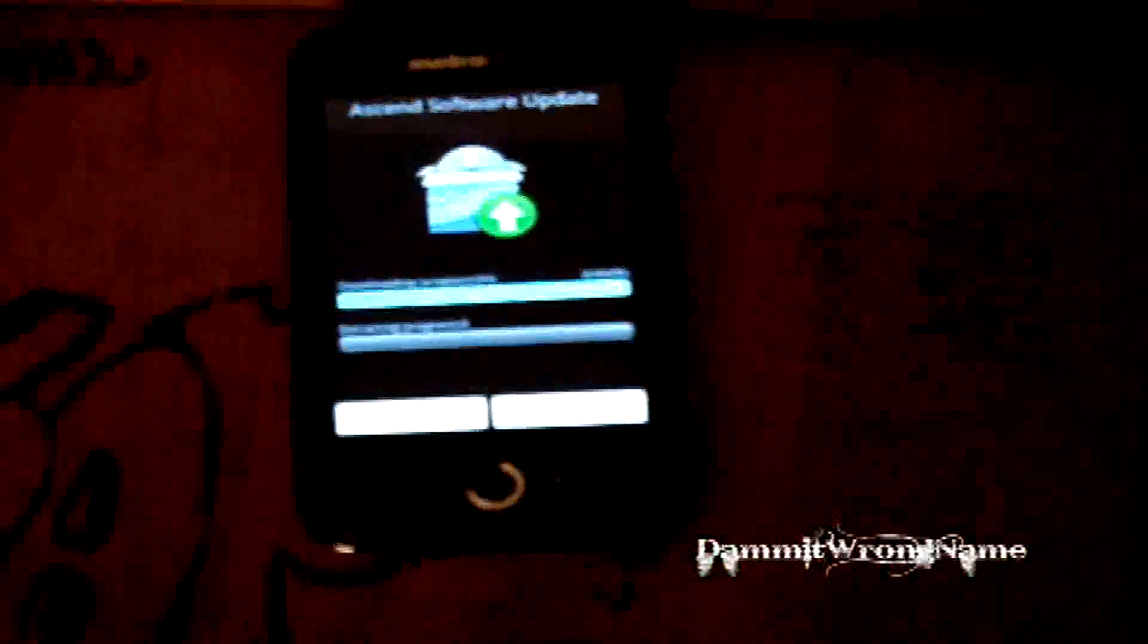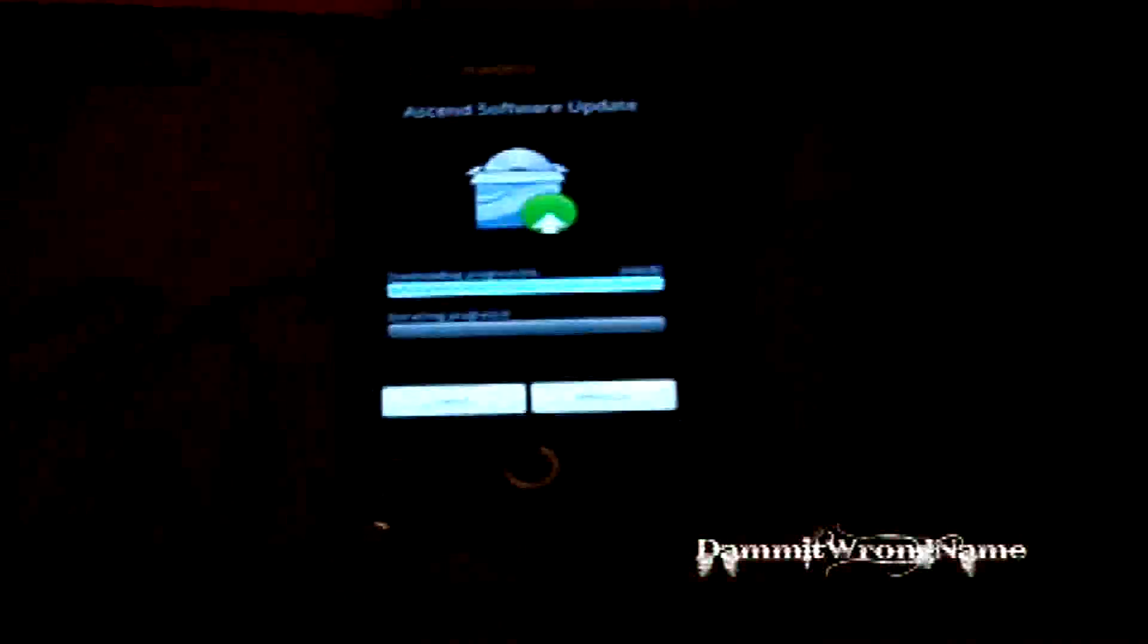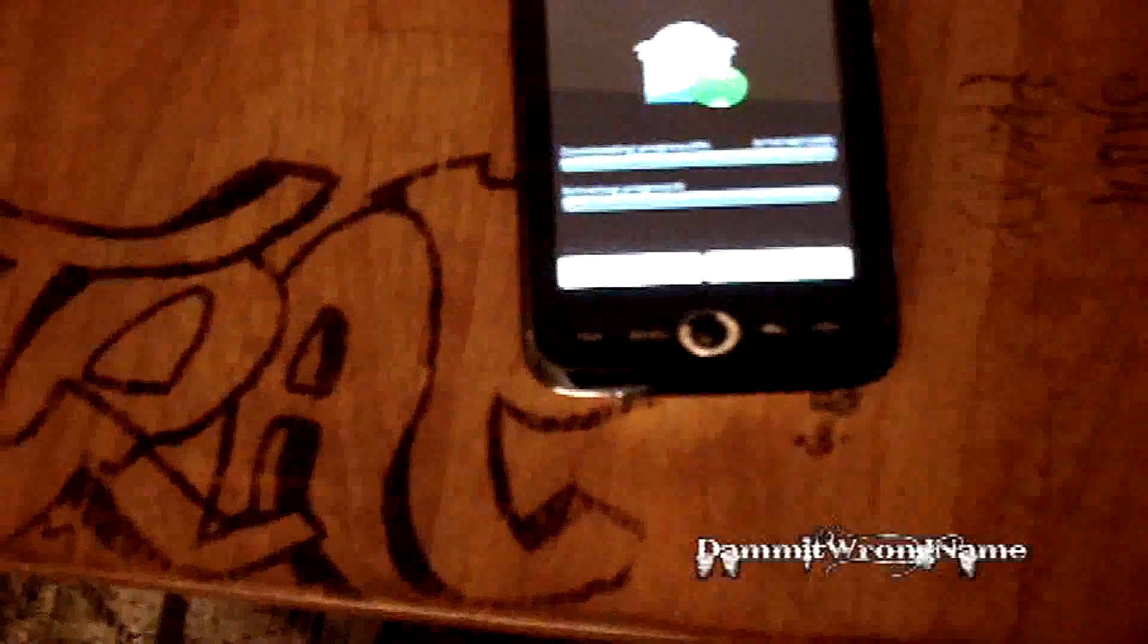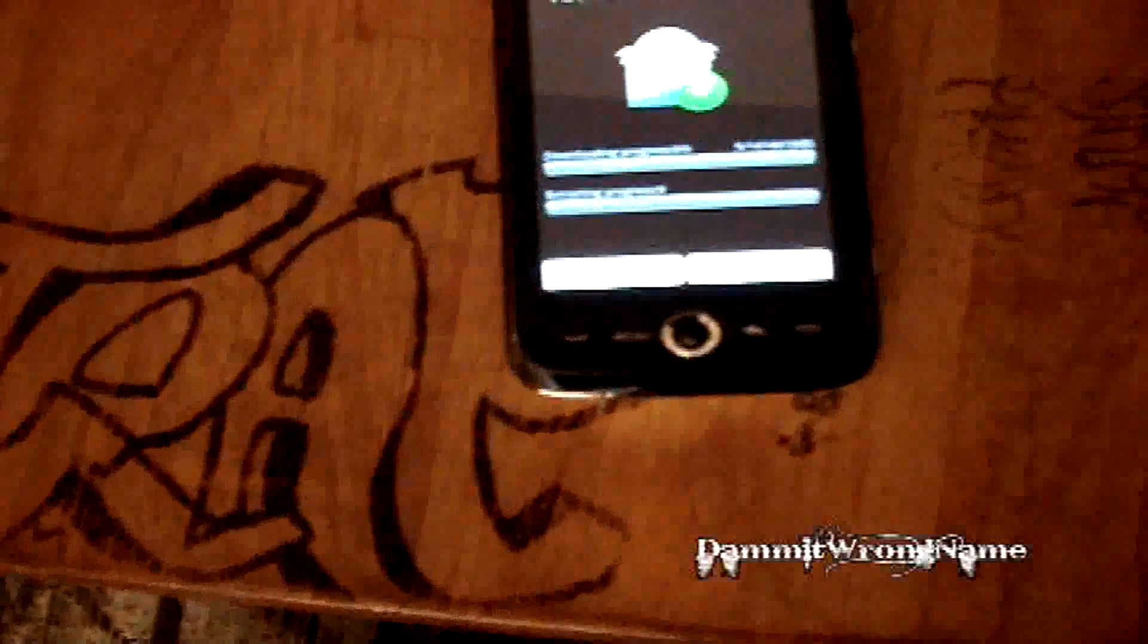Alright, now it's downloading the update. Alright, and this might take a while, depending on your Wi-Fi connection.